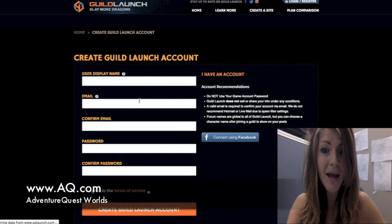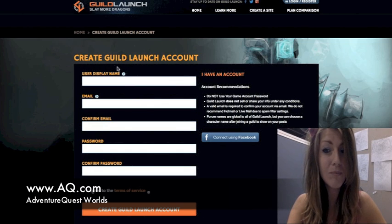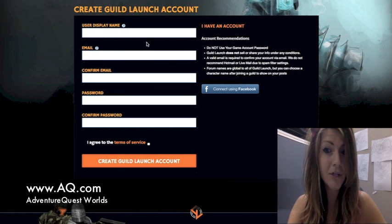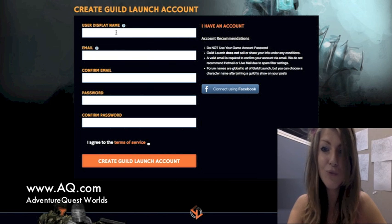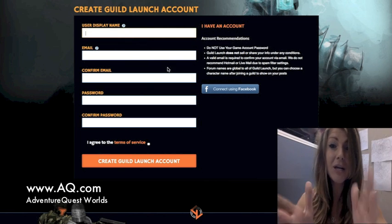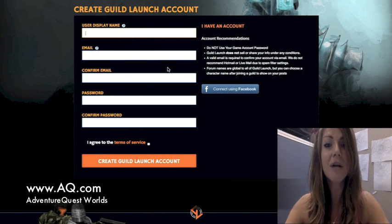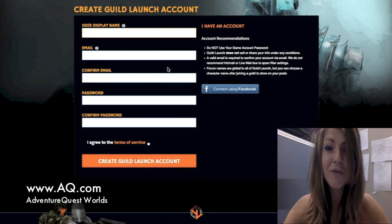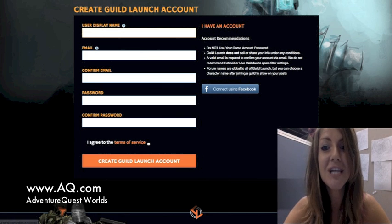This will take you to an external page, and it'll show you how to create your Guild Launch account. It's really simple — just enter. You have to create a new account for Guild Launch. It's free, so fill out all the information here.